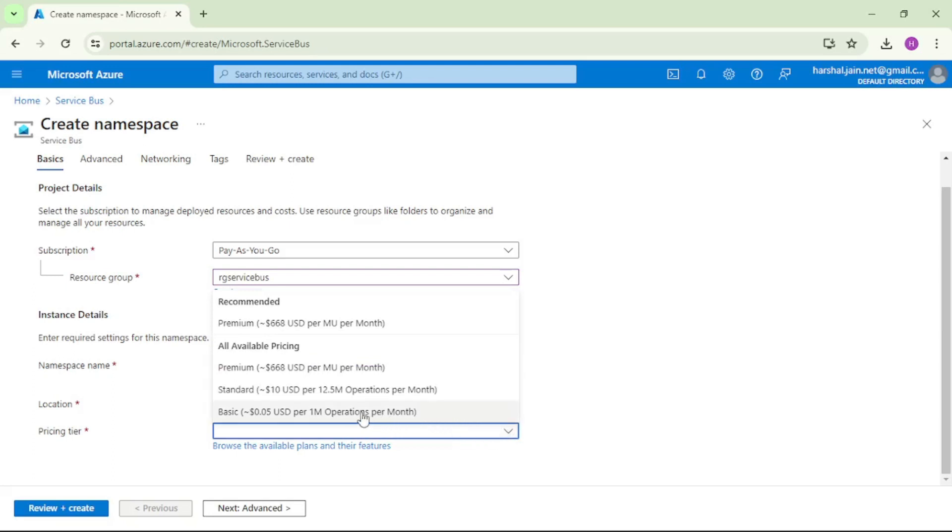We have three options: premium, standard, and basic. Premium we will use mostly for production. Standard for dev and QA. For our local development, we can use either basic or standard depending on our need. But as of now, we will select basic.